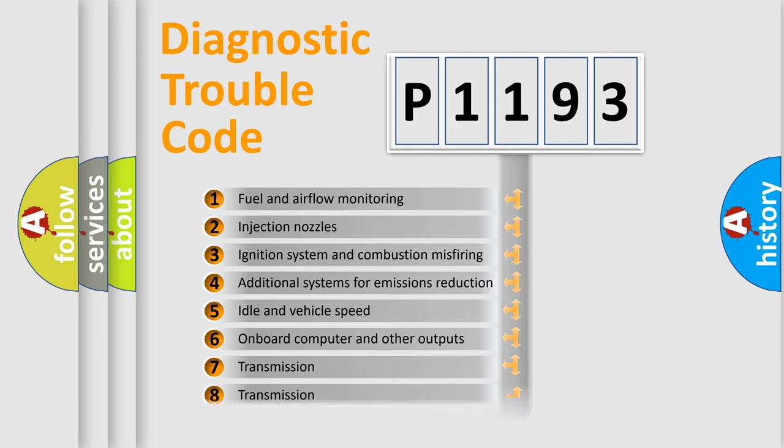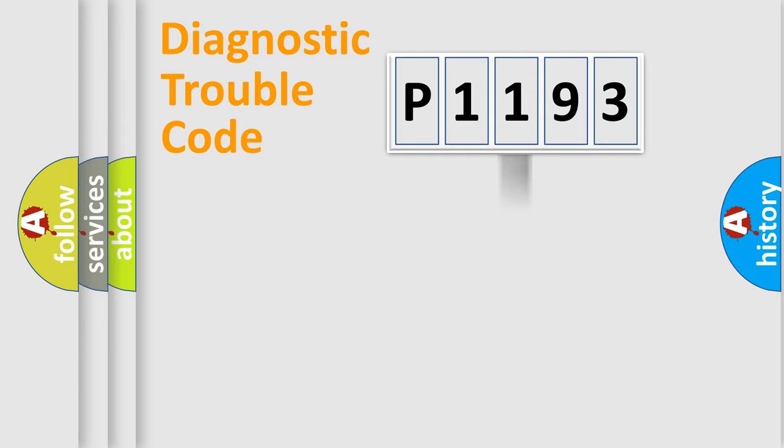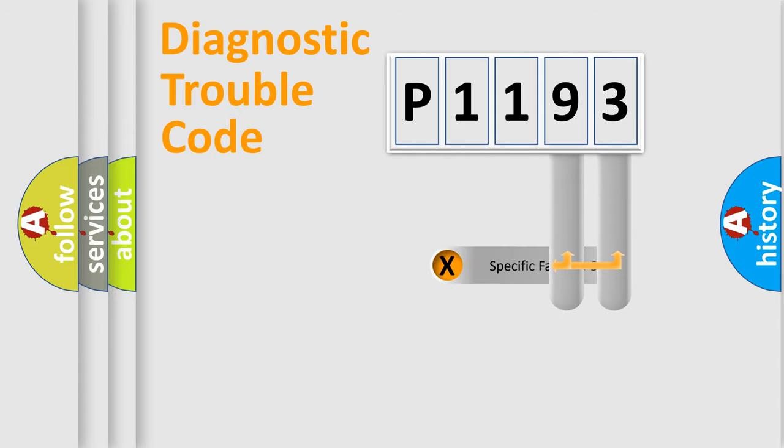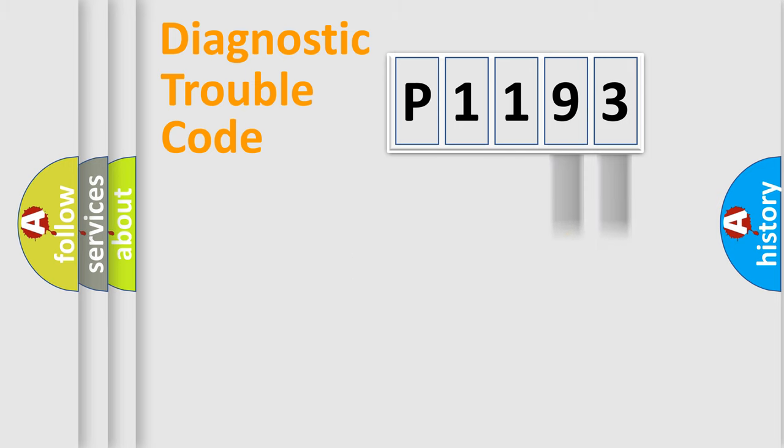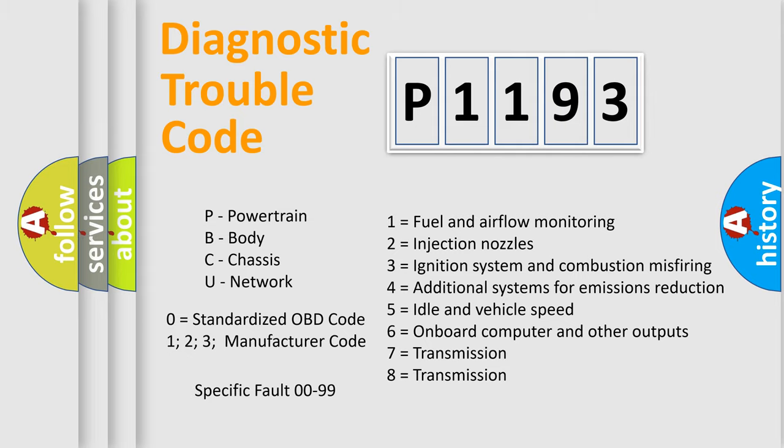The distribution shown is valid only for the standardized DTC code. Only the last two characters define the specific fault of the group. Let's not forget that such a division is valid only if the second character code is expressed by the number zero.